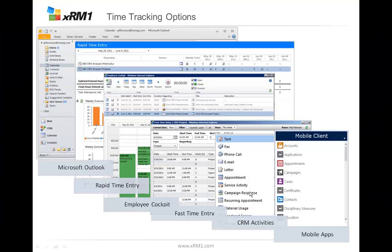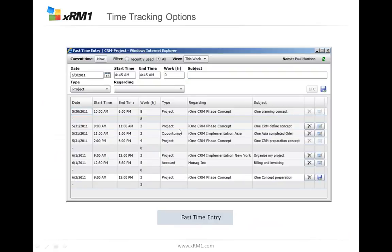We can do time entry with CRM activities, and some of them are synchronized in Outlook, so you can do the same from Outlook — create the time entries from Outlook, mark them as complete, and they are counted as time entries. There is also another possibility to quickly do your time entry called the Fast Time Entry, which lets you input only the minimum necessary information to your CRM system. This is a Silverlight mask.